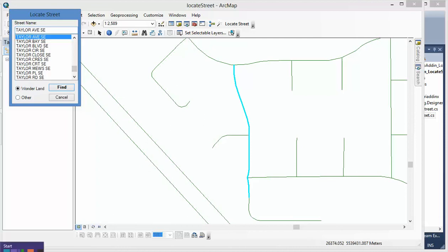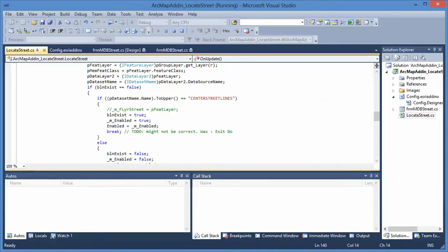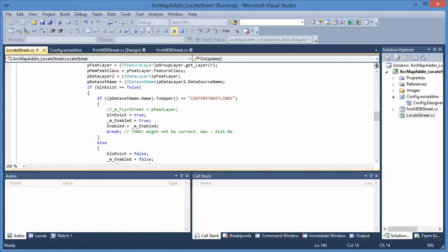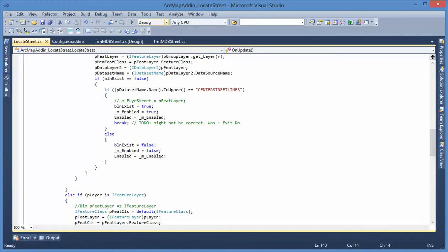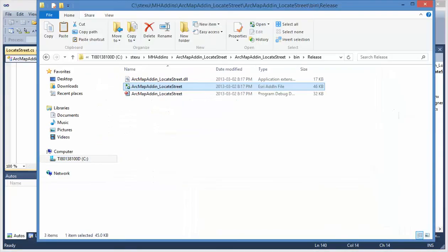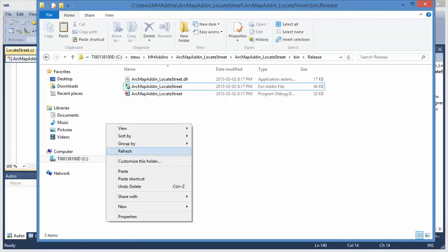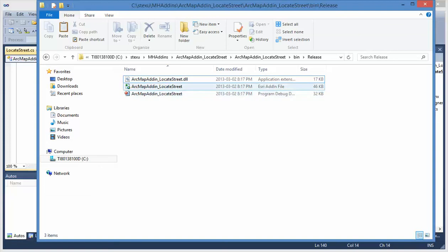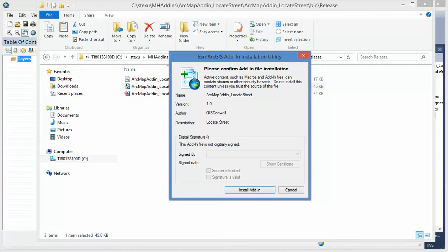And when you have that add-in, you can just copy the file. For example, we compile it, and then we go to this folder. We just need to double click this ESRI add-in file. It will install for you.